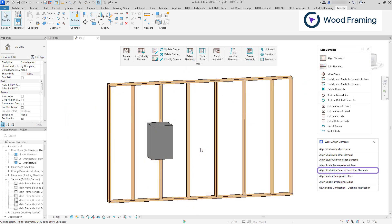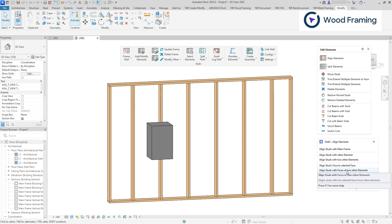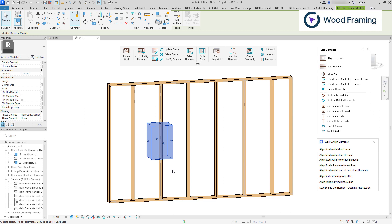Align Studs with Faces of Two Other Elements is a feature that enables you to select two faces of different elements as references for alignment. In this example, I'll use a custom element as a reference, which could be anything, an exceptional blocking element, a custom model, etc.